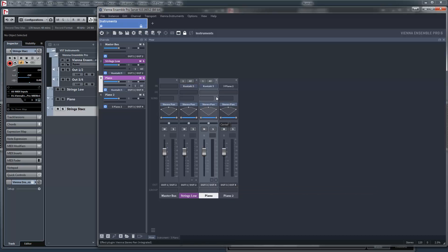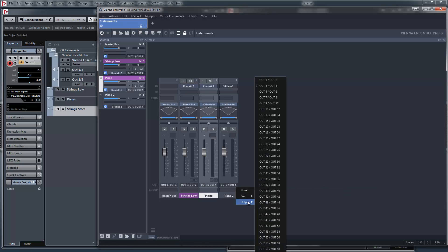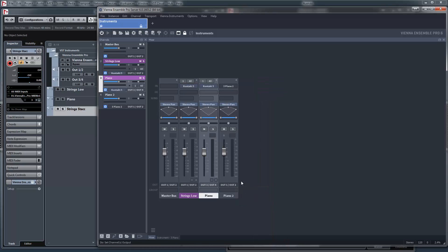And all the things at this channel are going to this other output. One, two, the dry version.